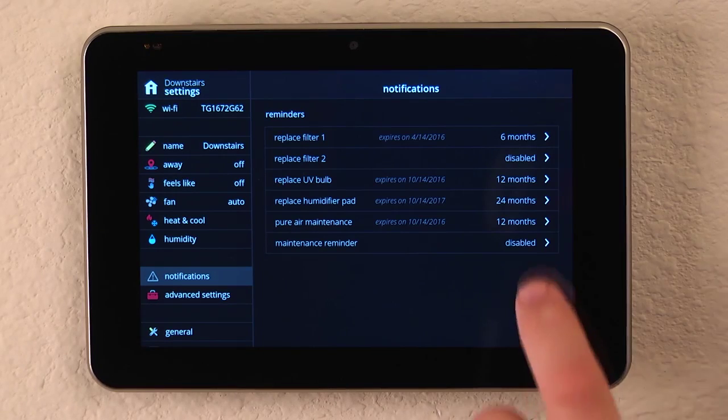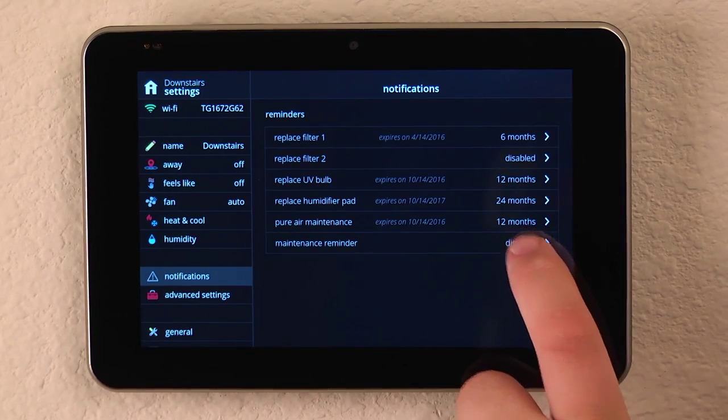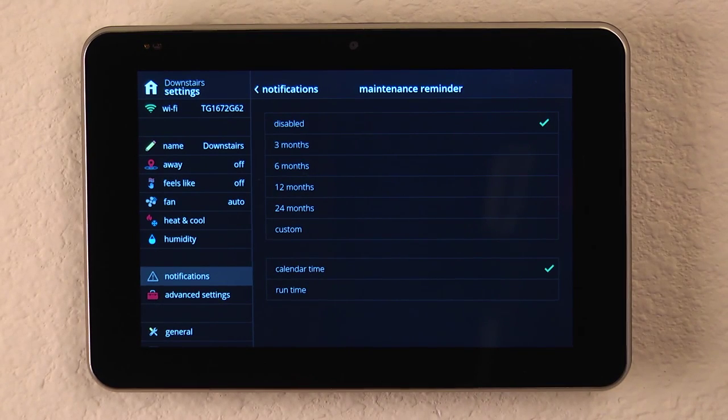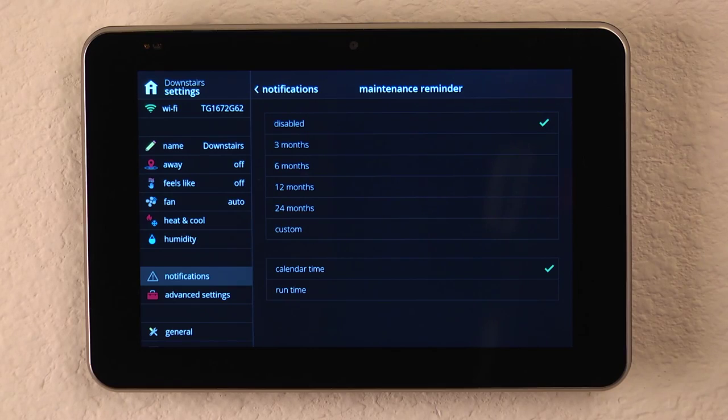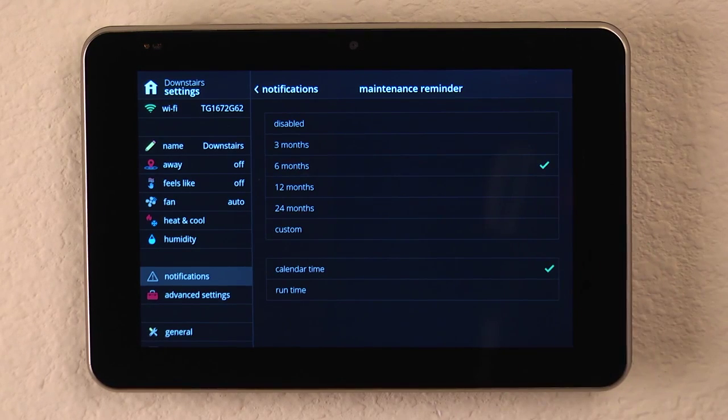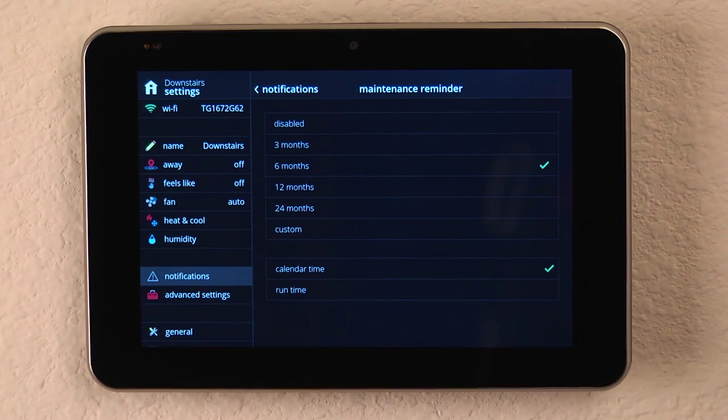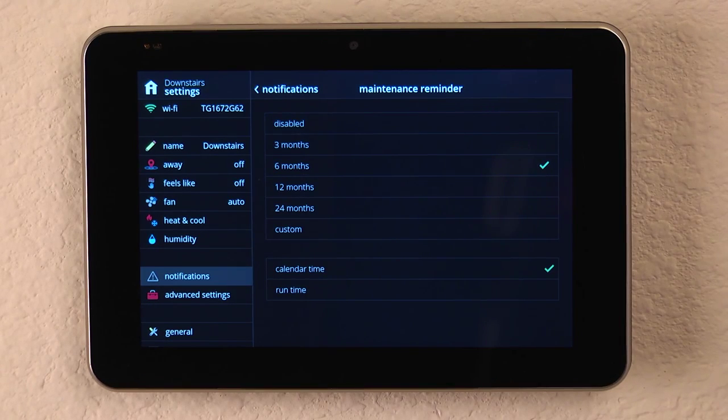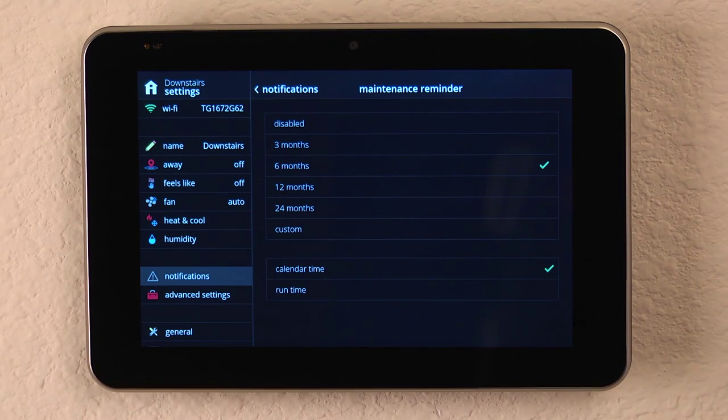And then we can set a general maintenance reminder, so that we remember to contact our contractor to come out and perform routine maintenance. That may be a six-month interval, so they come out between the heating and cooling cycles, or we may even set a custom date and time for it to remind us.